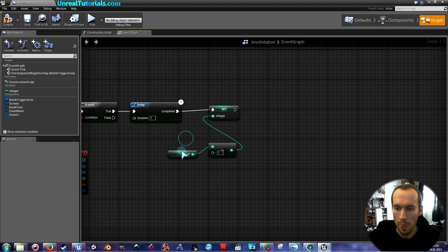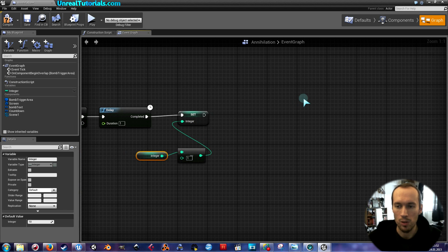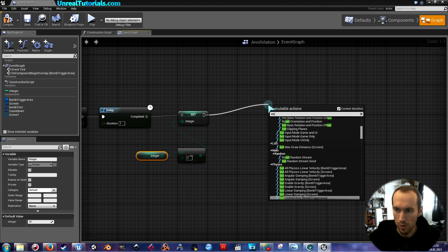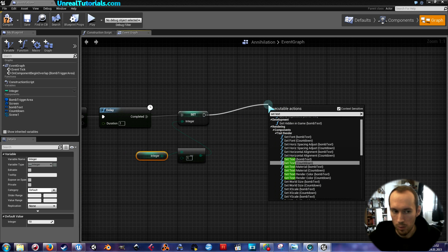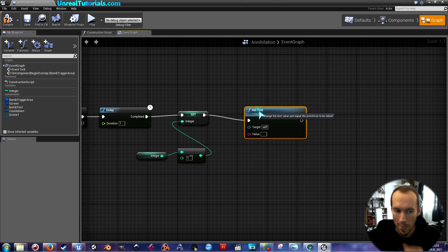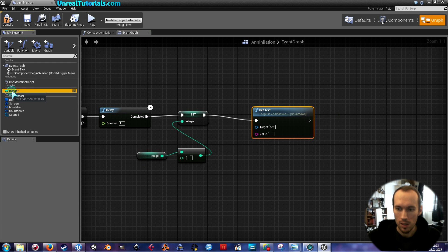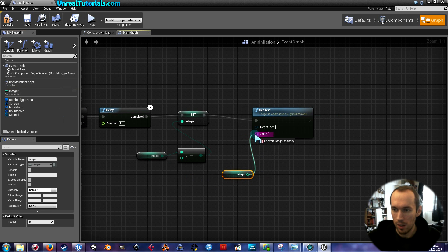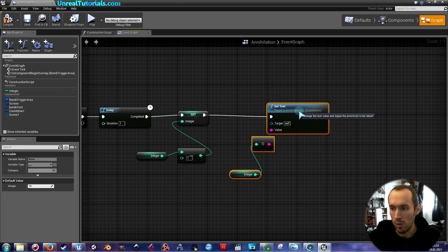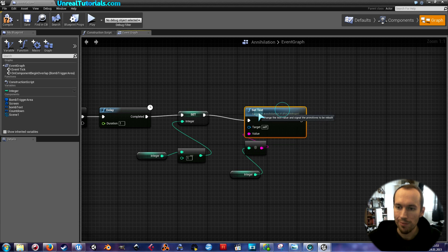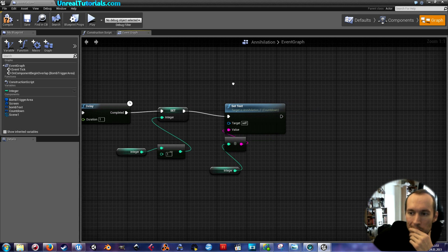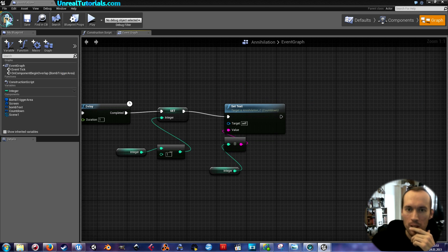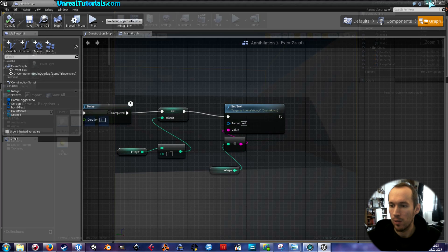So we're gonna drag out from set and search for set text. And take [the countdown text]. Get it and you can just connect it and convert to the variable type value type. I guess [we'll see] if it's actually counting down.